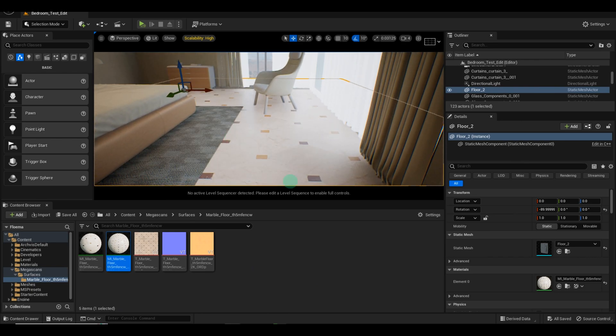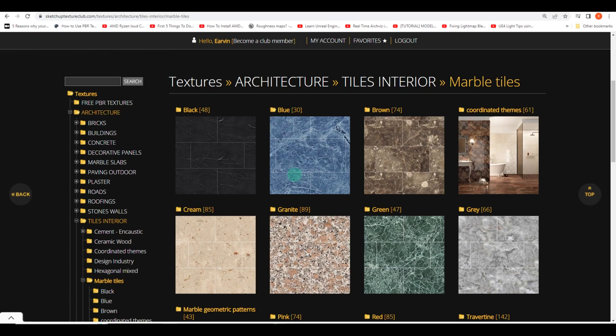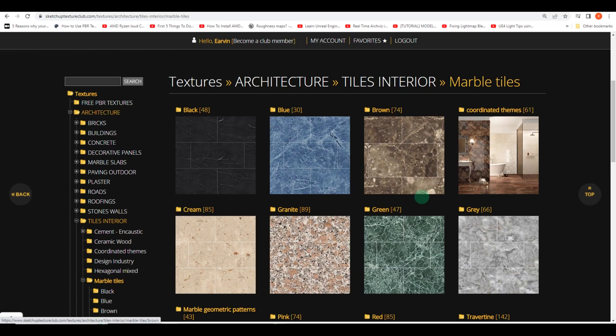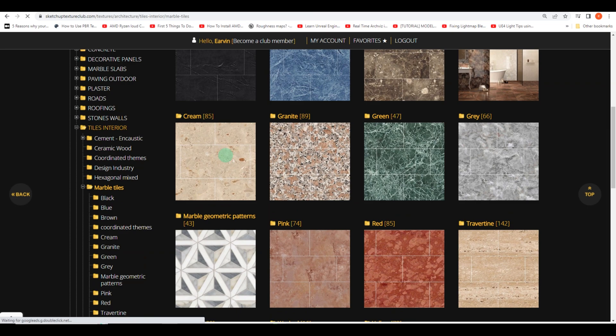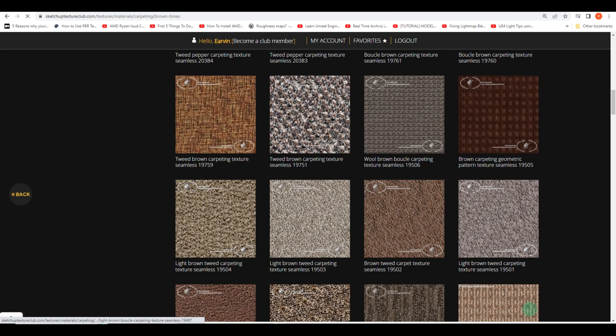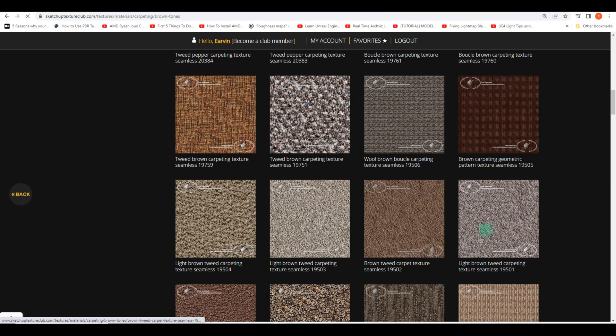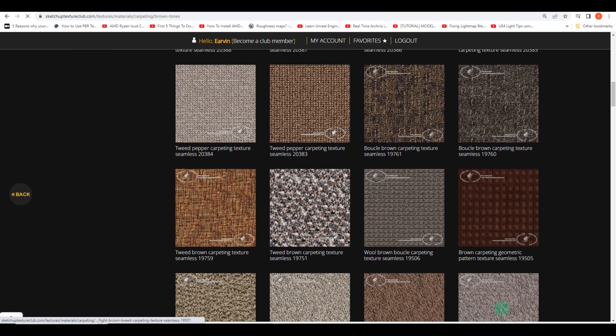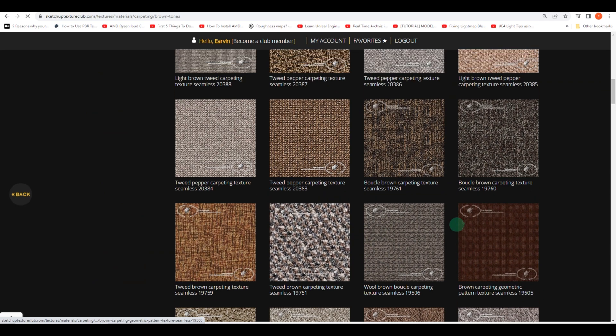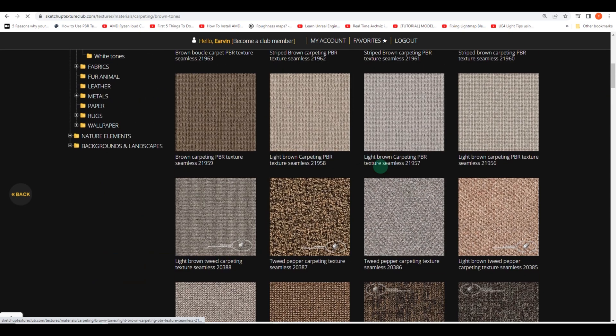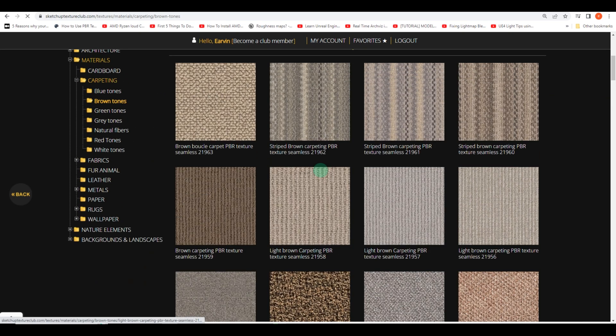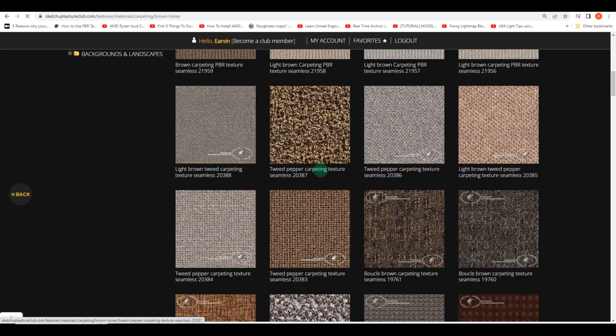Now that we've successfully assigned a texture to our floor, it's time to search for a custom material that truly stands out. To do this, I headed over to SketchUp's extensive library at texturedclub.com, with the specific goal of finding a carpet-like material that perfectly suits our floor.